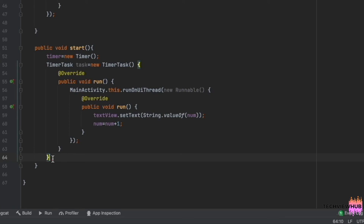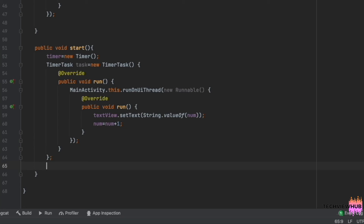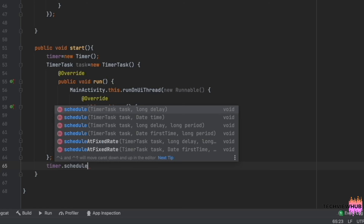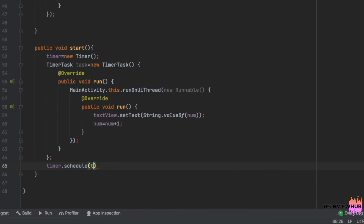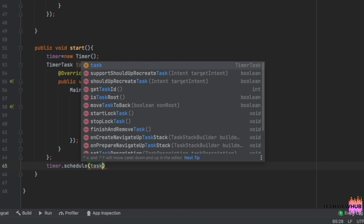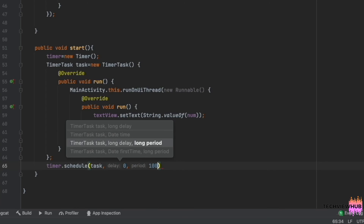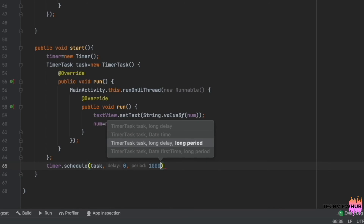We need to make this timer change every one second. In order to execute this, we will be adding the schedule function to the timer — timer.schedule — passing the TimerTask with a delay of one second.